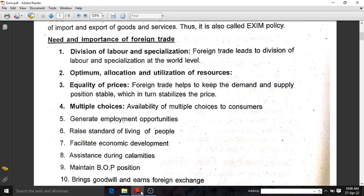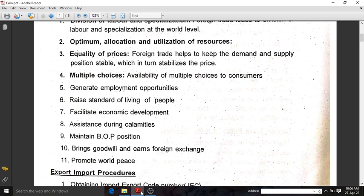Next one is raising standard of living and helping for economic development. If you are doing foreign trade, more money will be coming to our nation and it will help for economic development. If our nation is doing foreign trade with another nation and some calamities happen in our nation, that other nation will obviously help us — that is assistance during calamities. Ninth one is maintaining BOP, balance of payment position, which is done through foreign trade. It will also give goodwill to our nation and we can earn more foreign exchange.